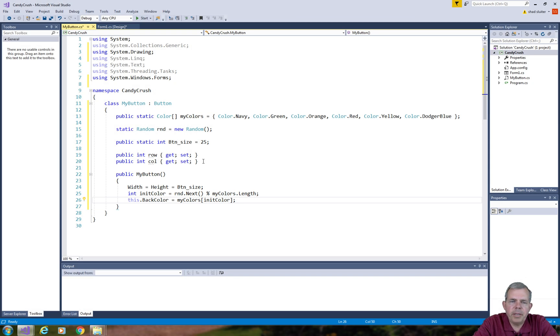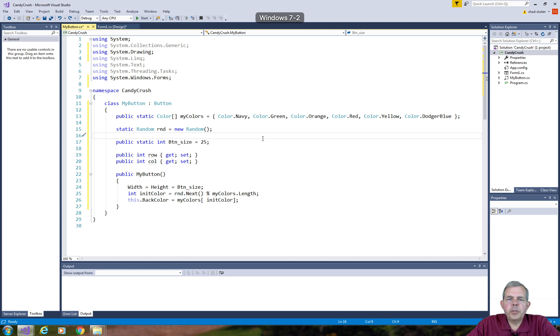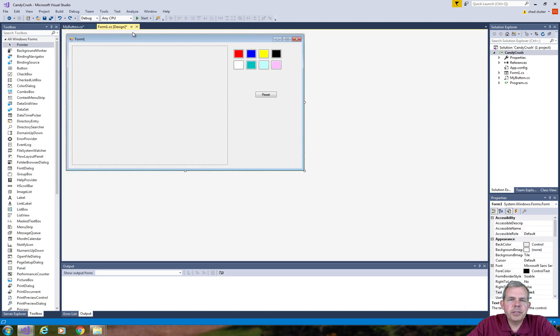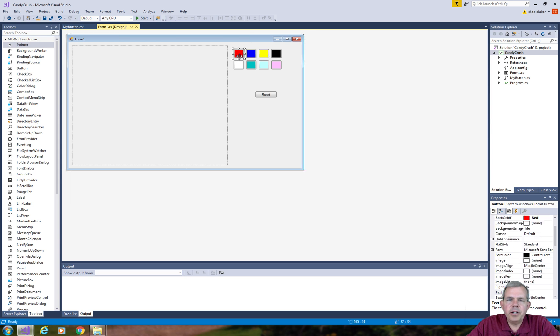Now there's one last change I'd like to make to the app. I want to make this list of colors here correspond to the list of colors that I've selected over here. So let's just make sure that we have the same number of items here as well as the same items in the color list.